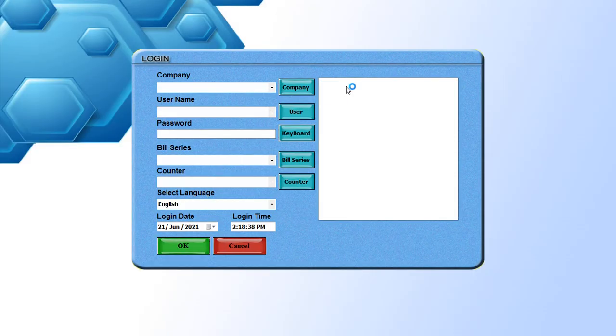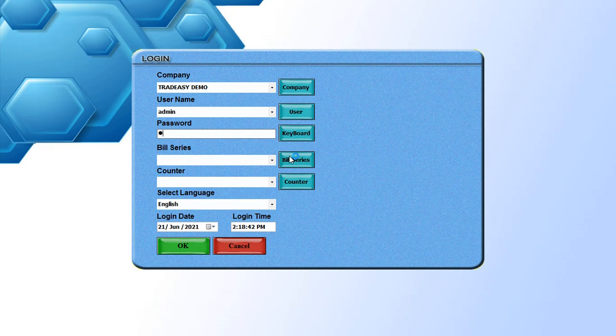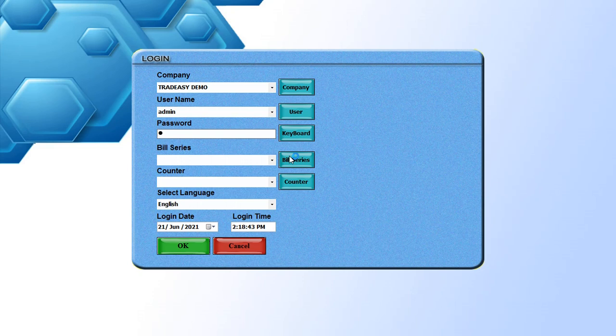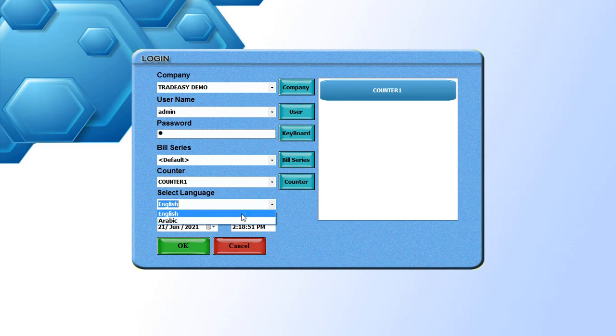This is the login window. Select the company and enter the default username that is admin and password small letter A. Select the bill series and counter.